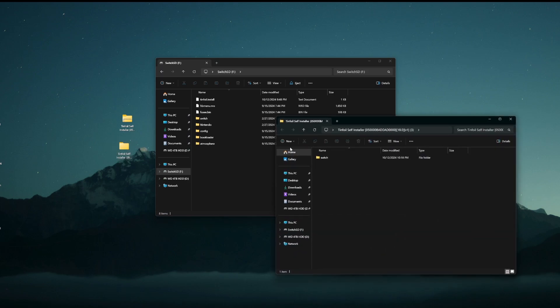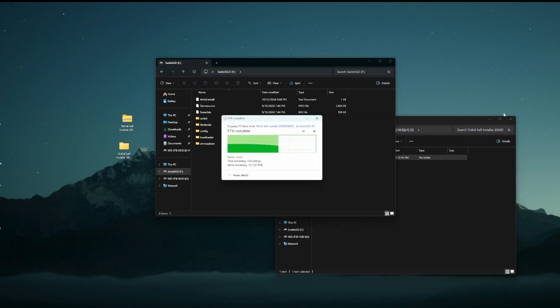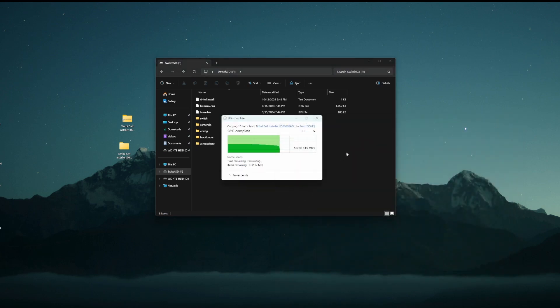Go ahead, open that up. It should be a switch folder within that folder. Take that switch folder, drag it to the root of your SD card, and it should just populate the tinfoil into your switch folder.